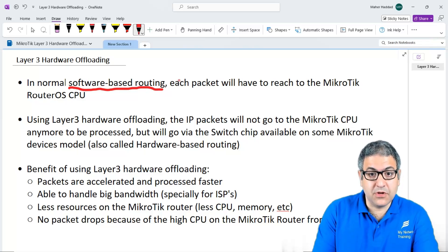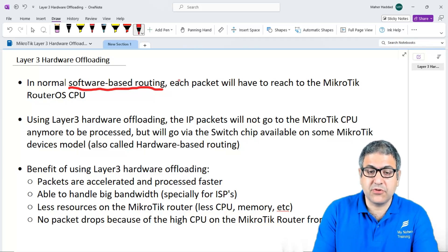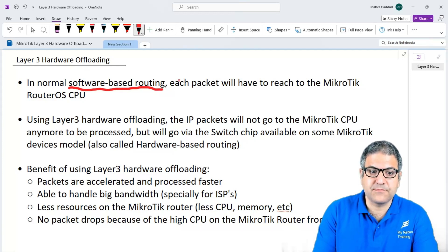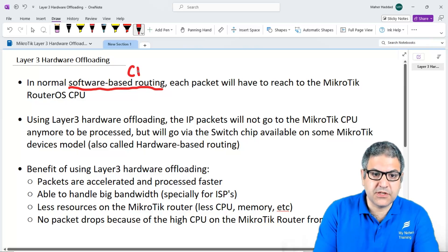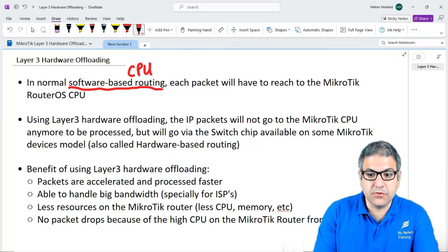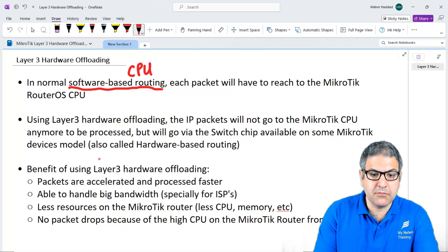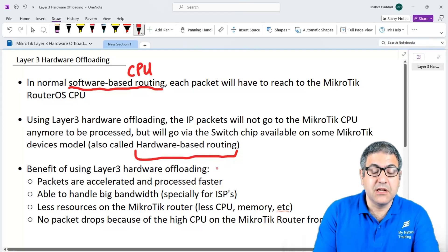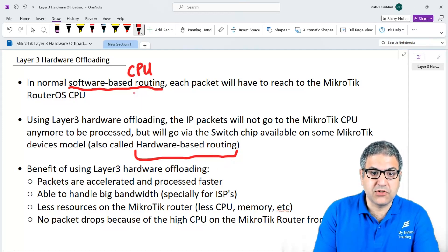That's why it's very important to know that there is a solution now, which is the Layer 3 hardware offloading, starting with version 7 on the MikroTik RouterOS, which you can use to reduce the CPU usage. When you use the CPU, that's what we normally call software-based routing. When we have the Layer 3 hardware offloading, the IP packets will not go to the CPU anymore to be processed, but will go via the switch chip available on some MikroTik RouterOS device models — this is also called hardware-based routing.